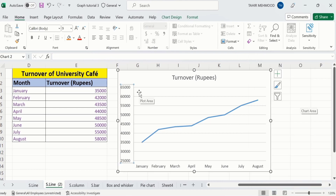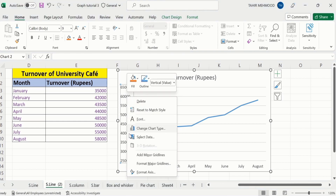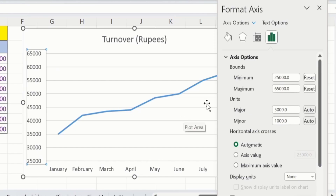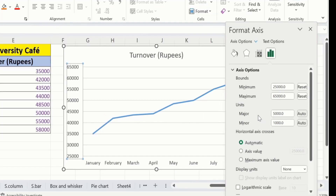Now you will learn how to adjust the difference between these two values. Currently, you can see the difference between these values is 5,000. I will select the y-axis, right-click, and go to the Format Axis option. Under Units, you can see the major and minor units options. In major units, you can see the difference is 5,000, so Excel has displayed these values according to this difference. If I change it to 10,000...